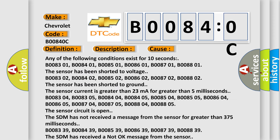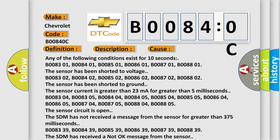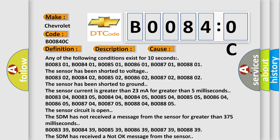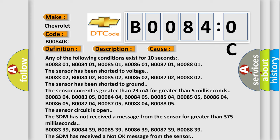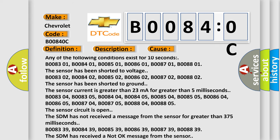Any of the following conditions exist for 10 seconds: B008301, B008401, B008501, B008601, B008701, B008801. The sensor has been shorted to voltage.